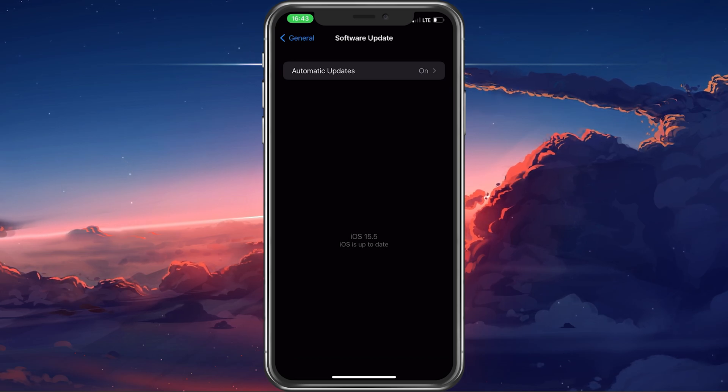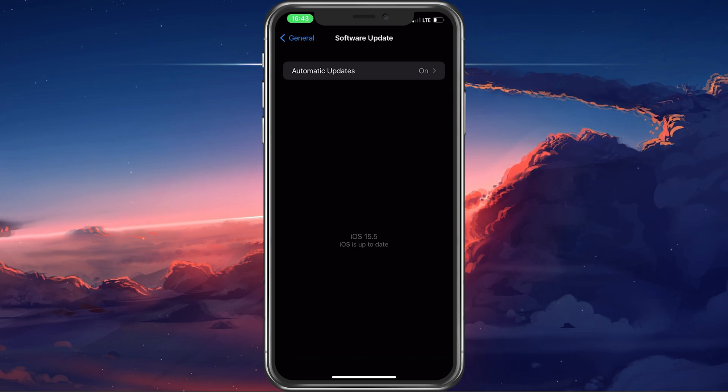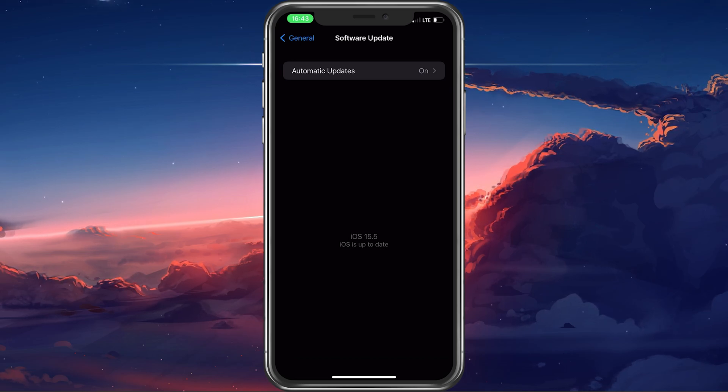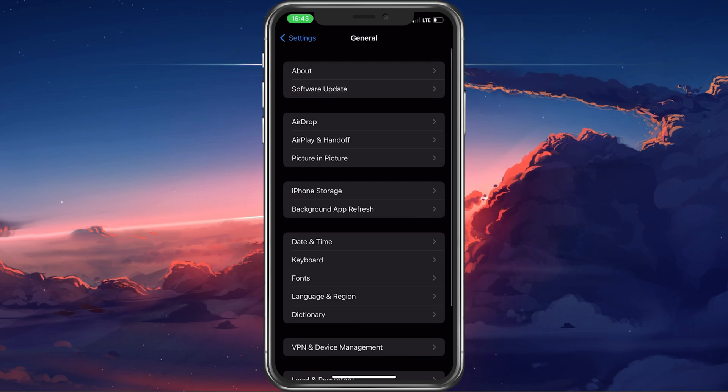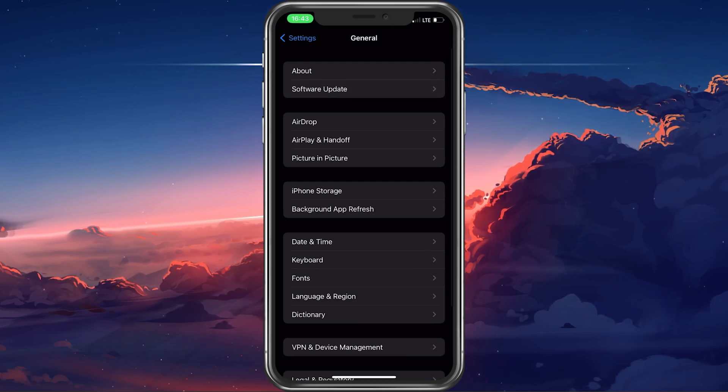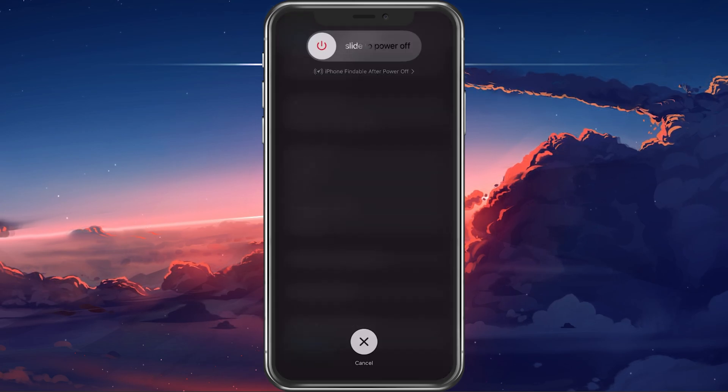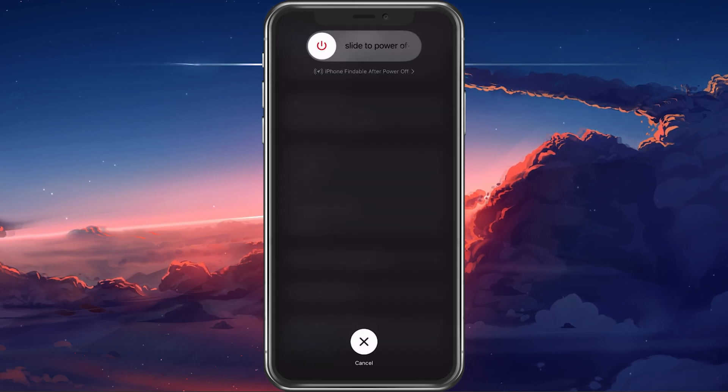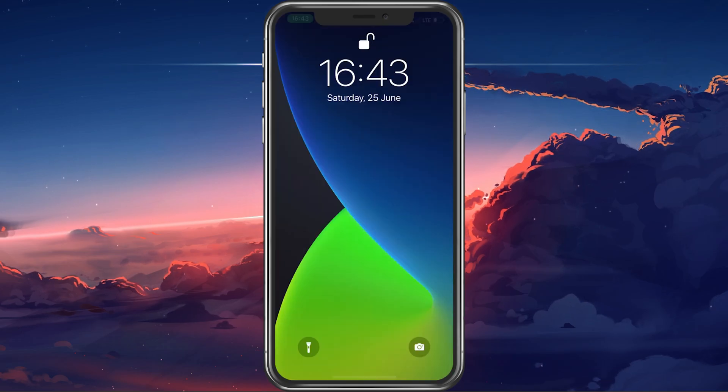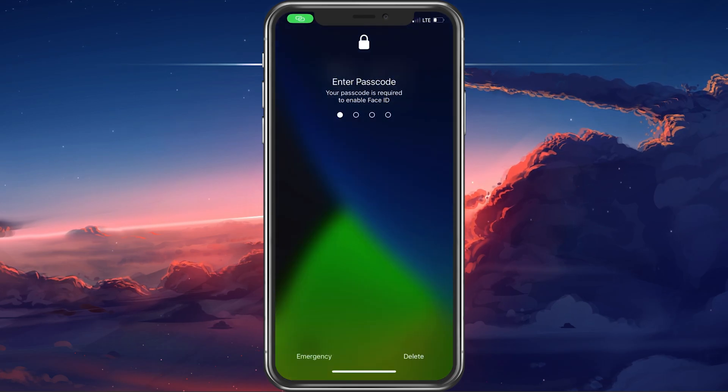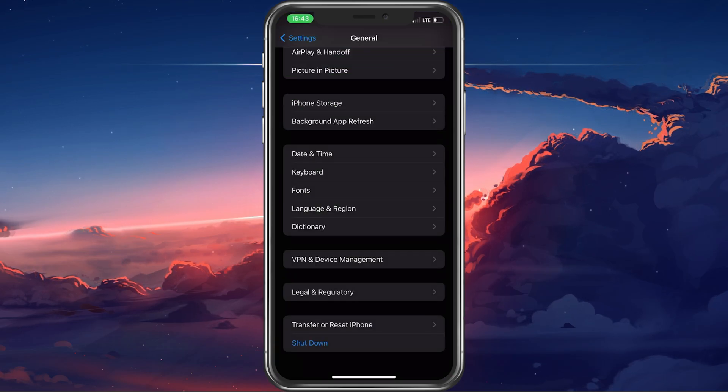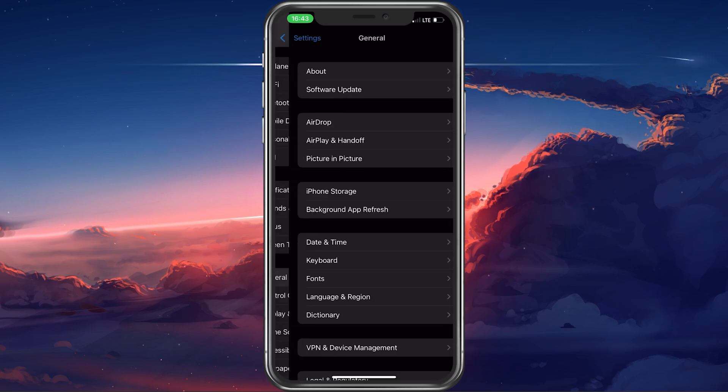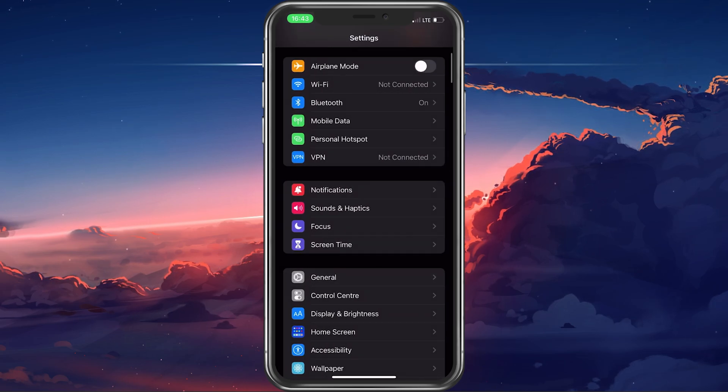Download and install the update in case there's one available to you and proceed to restart your device when this is done. This will in addition restart all processes running on your device and can help fix the cannot connect to App Store error you are getting.